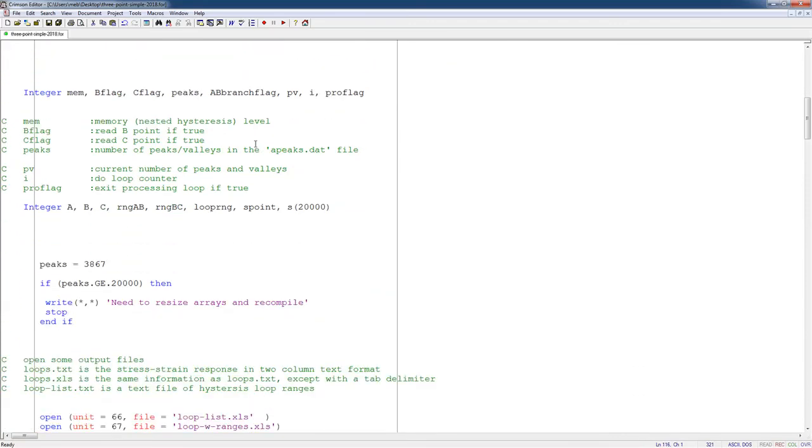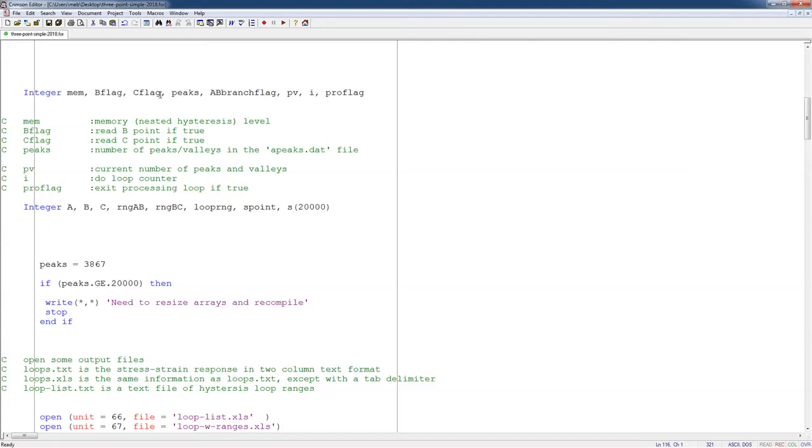So I start out identifying some variables. MIM, as I wrote in the previous video, is the number of stored points in your memory at any given time. B flag and C flag are just things that help me to know when I need to read a new B or read a new C point. Peaks is the total number of peaks. I don't use this one. I can get rid of this in this program.